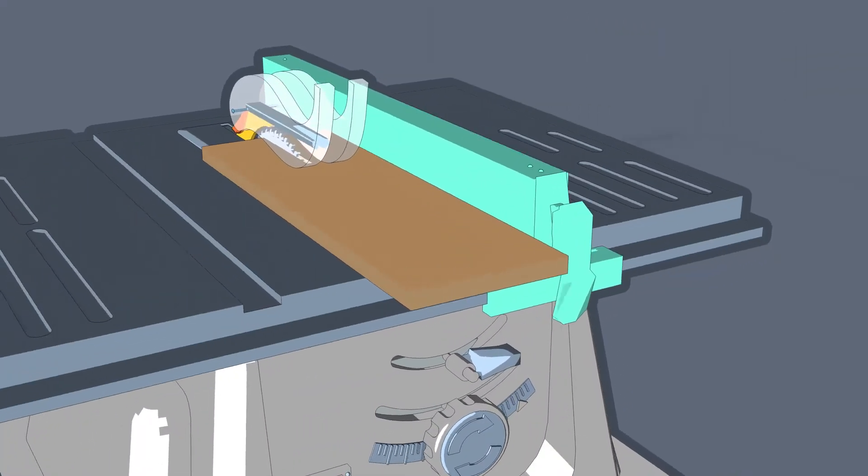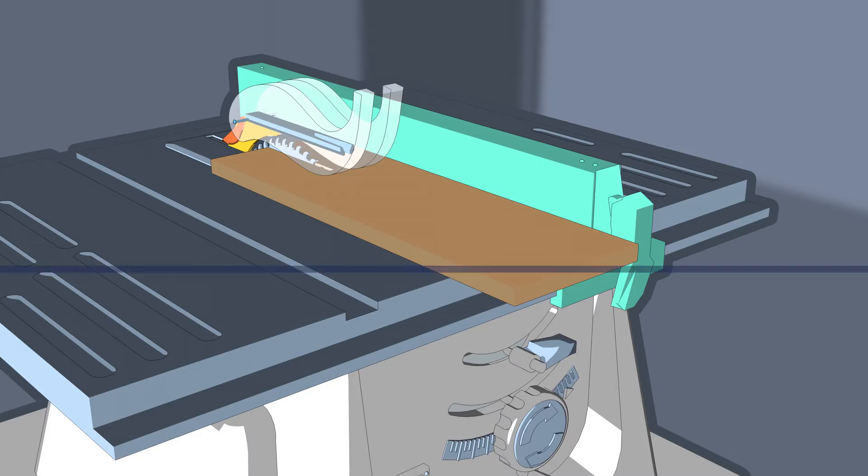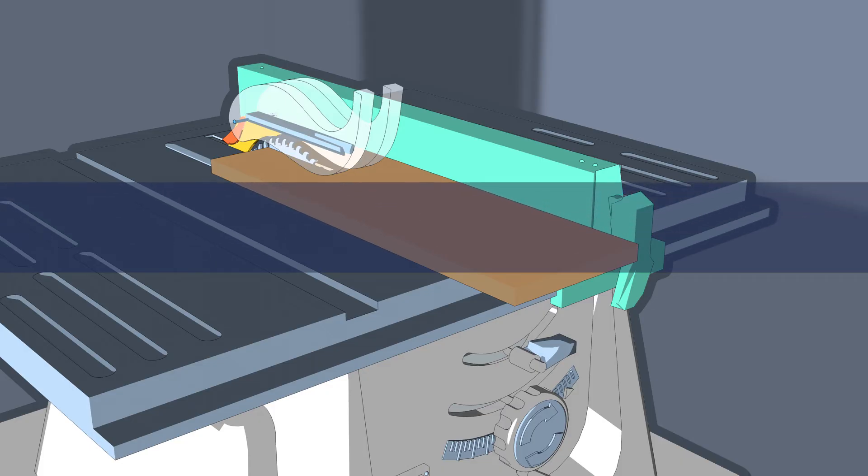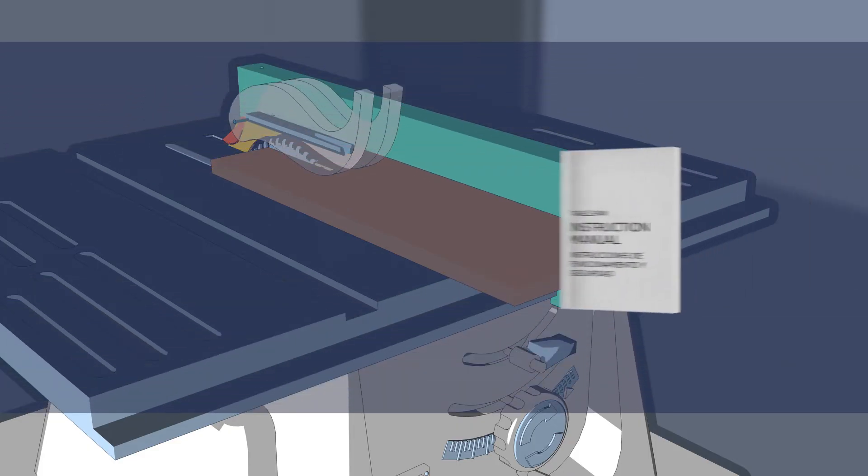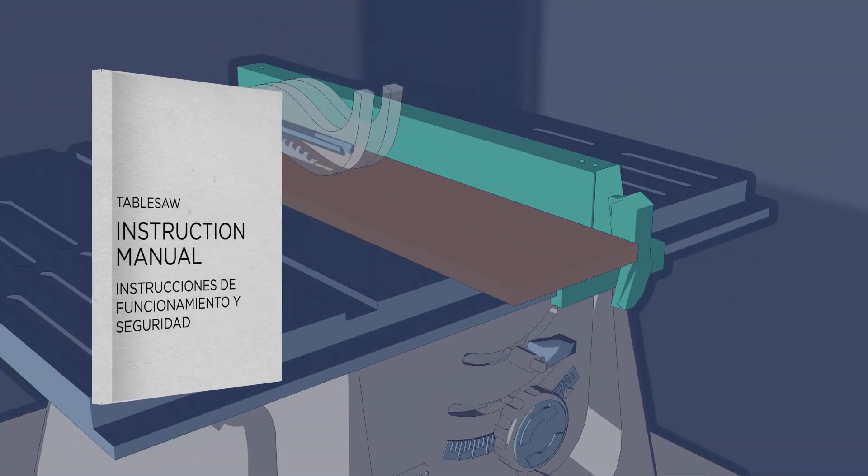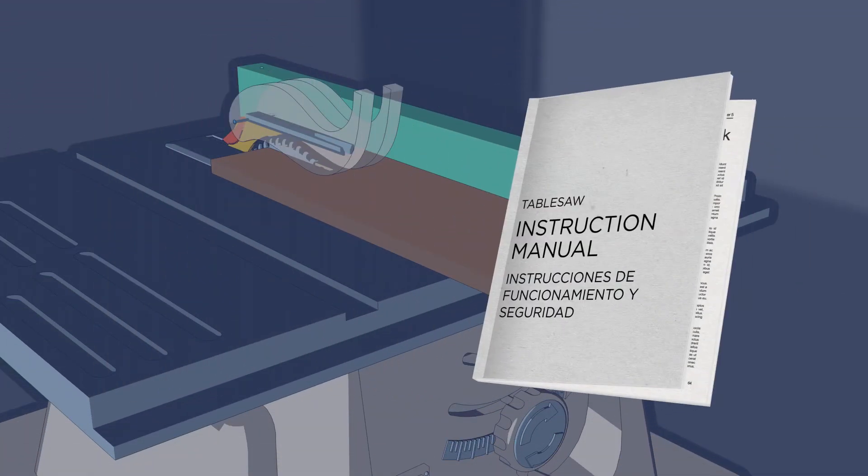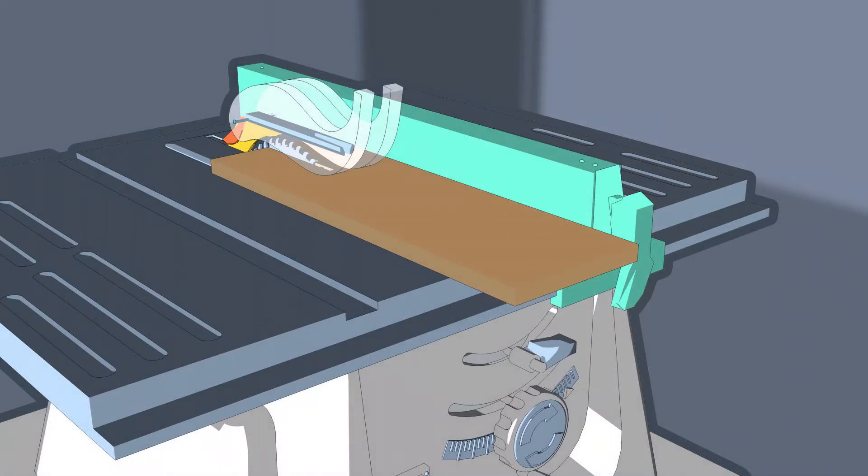During a kickback, the workpiece can be propelled away from the saw blade toward the user, which can cause injury or damage to the workpiece. Kickback can be avoided by using the proper safety devices and following proper cutting techniques, which can be found in the table saw's instruction manual. Kickback most often is the result of operator inattention and misuse of the table saw.